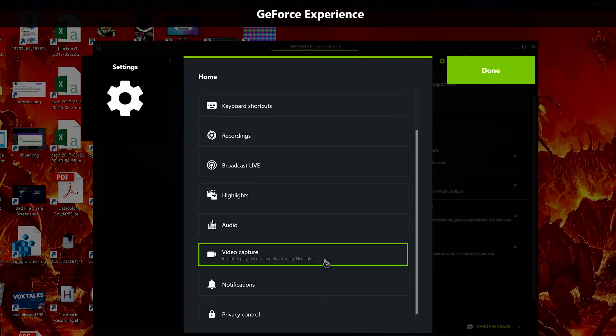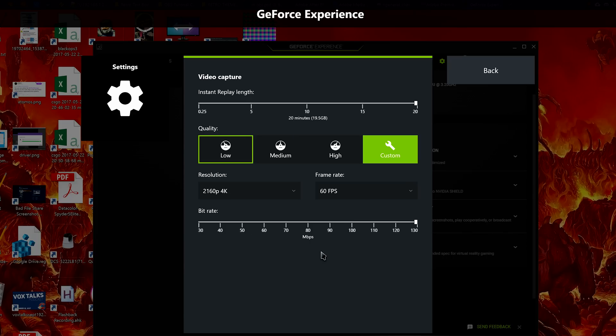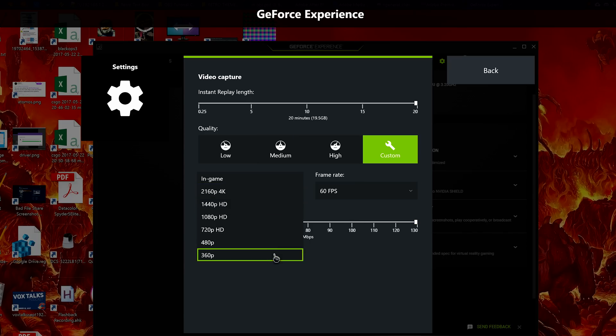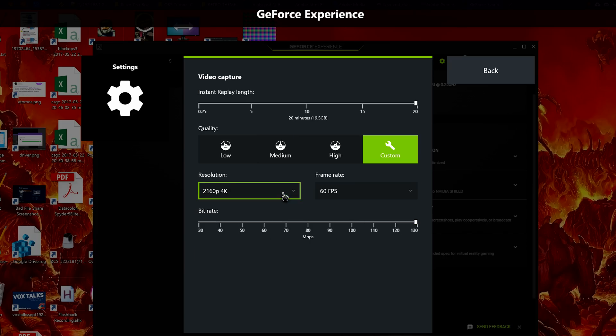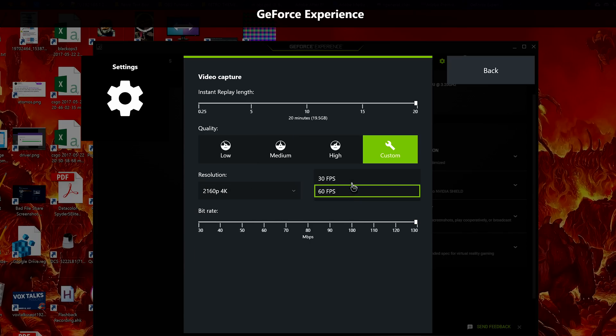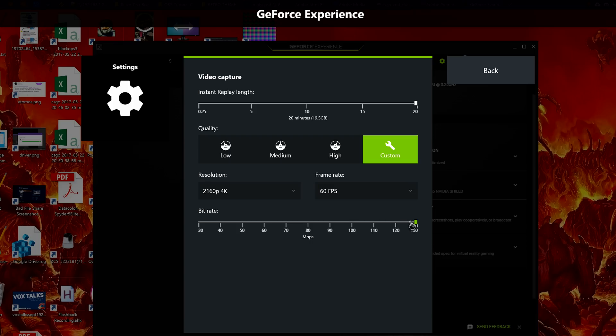But if you intend to actually make videos with a deliberate purpose prior to hitting record, or adding your voice or face with a microphone or webcam, perform video editing, and so on, ShadowPlay has some issues.